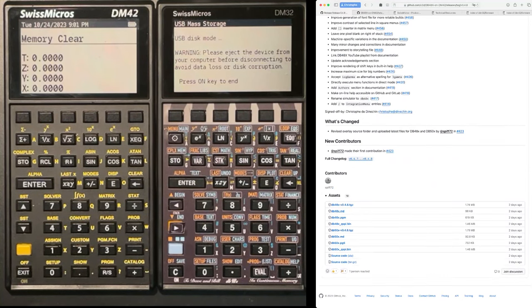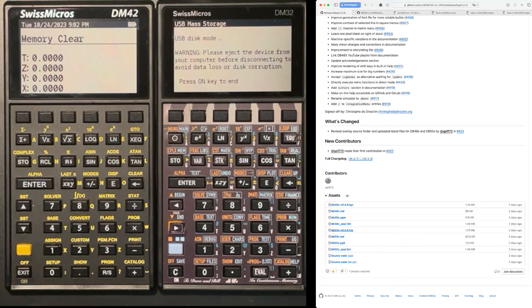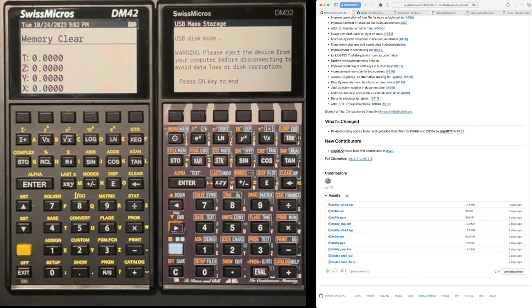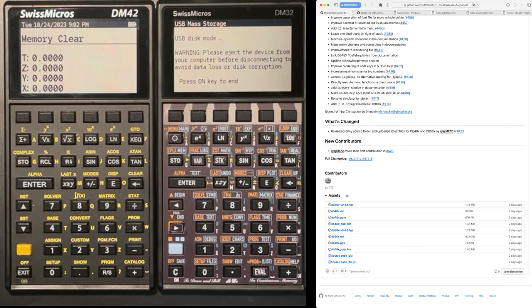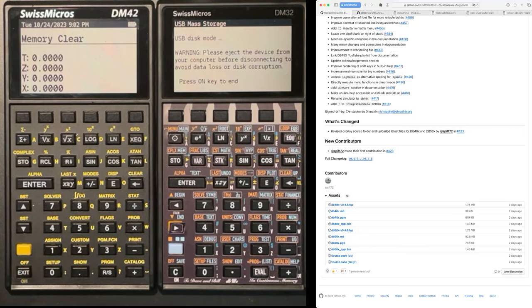And we have to download either the TGZ file that has everything. Or you can download the MD file, which is the help in Markdown format. The PGM file, which is the program for the calculator and the QSPI content dot bin file, which is the firmware. And you need to do that for the calculator that you own. So DB48X is for the DM42 and DB50X is for the DM32.